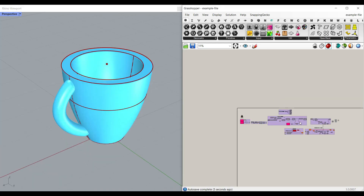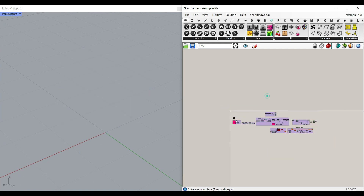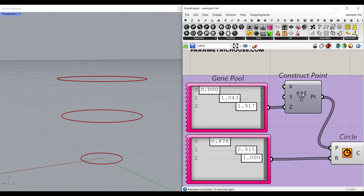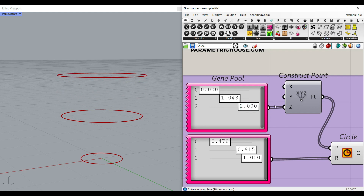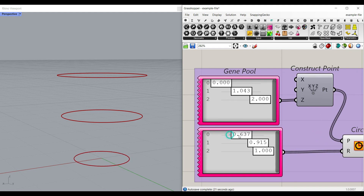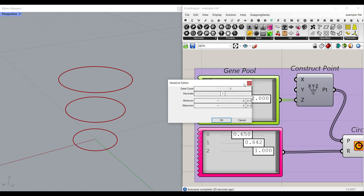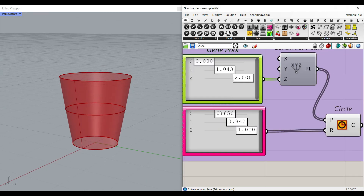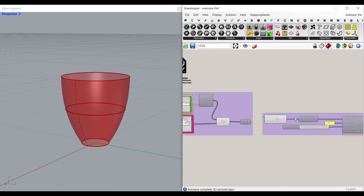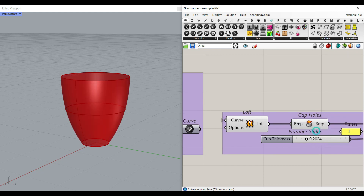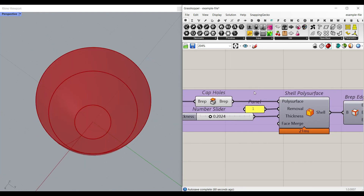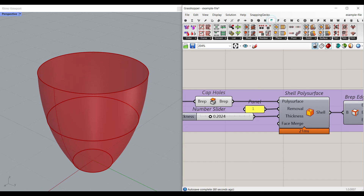For the algorithm, let me explain this step by step. The first part is a series of circles. We define the height by constructing a point and giving it to the Z axis — that controls the height — and also the radius. If you want to increase or decrease the count, double click and change the gene pool count. The next part is lofting these circles together to produce a surface. We can decrease the radius a little at the bottom, and once we have the surface, we cap it to get a complete solid.